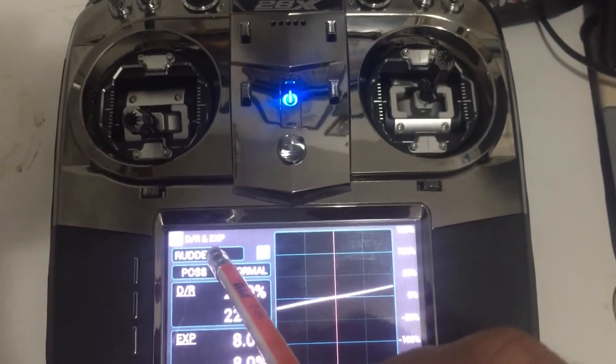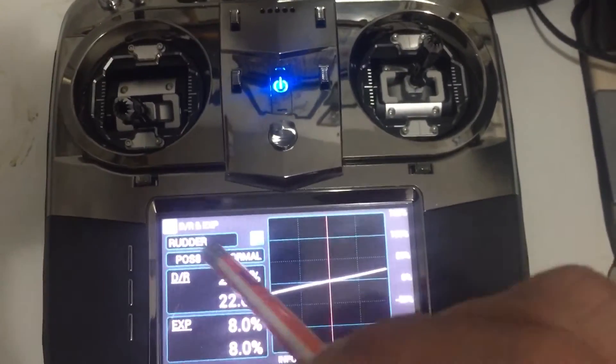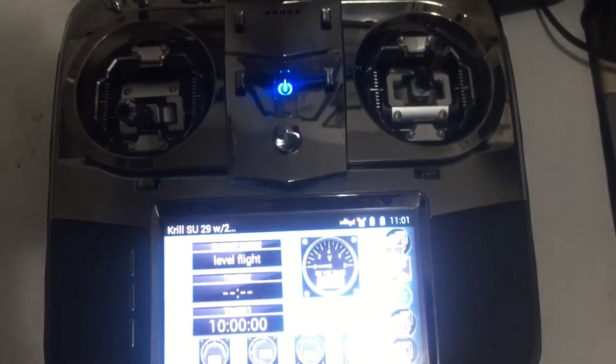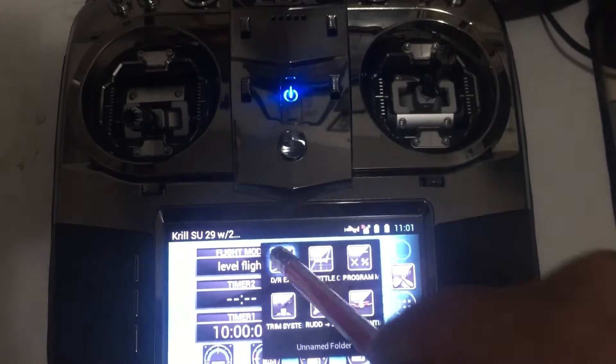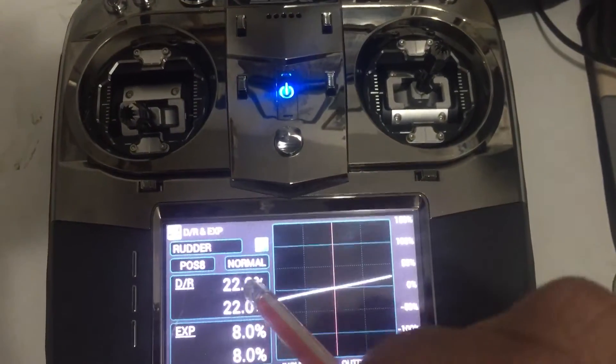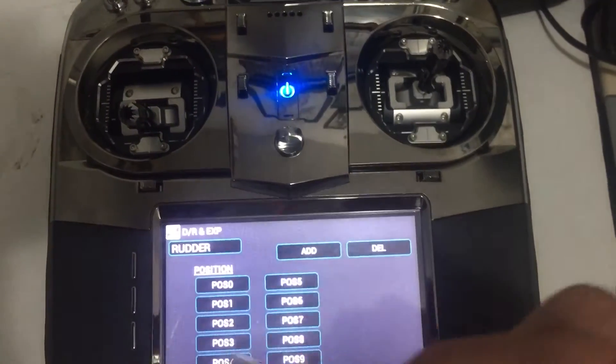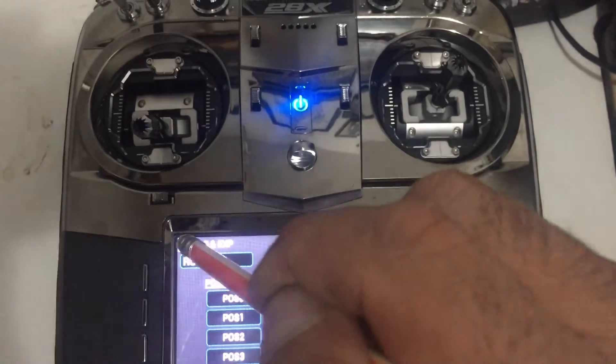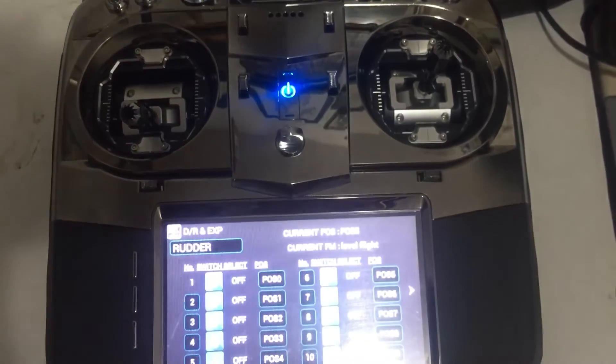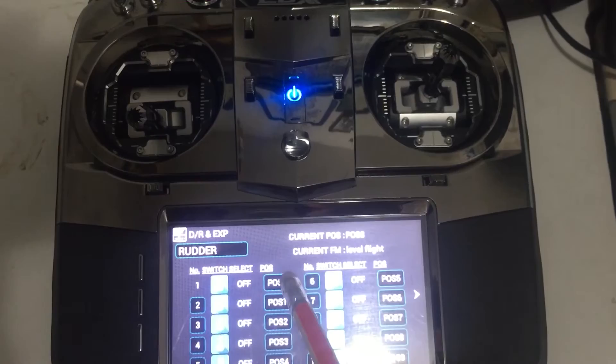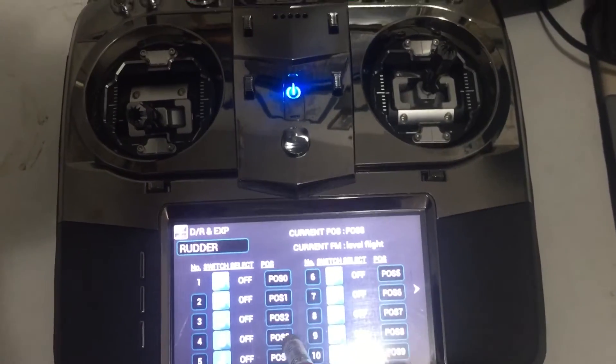channel you're using. Now let's say I want to use the rudder. Sorry, go to the positions. Okay, now we add all the positions, go here, and let's say I've added the